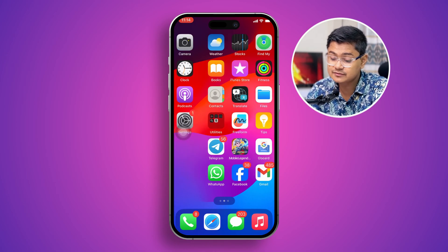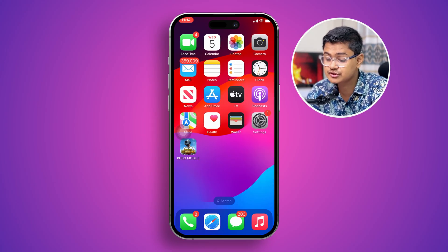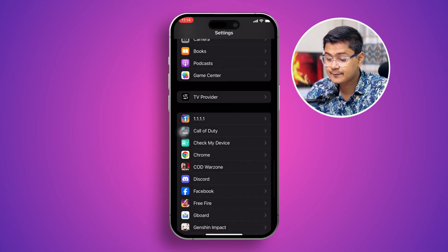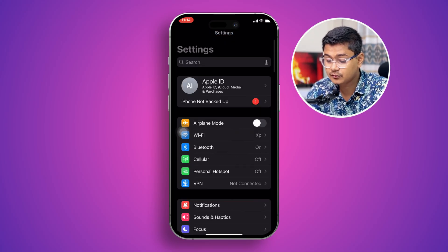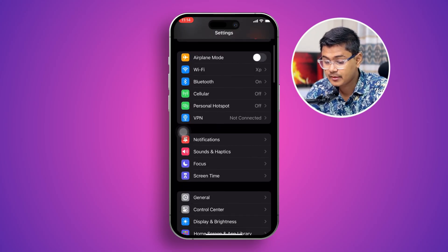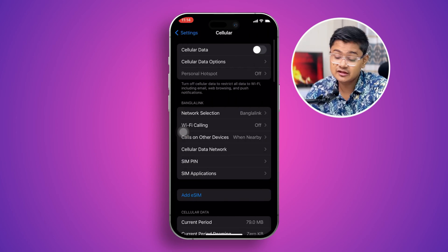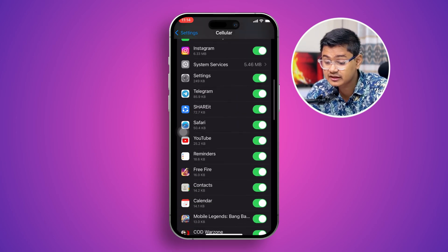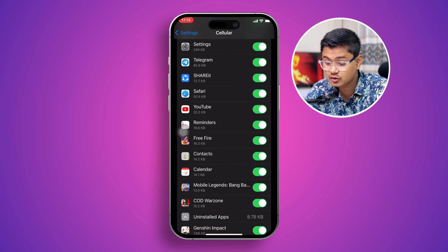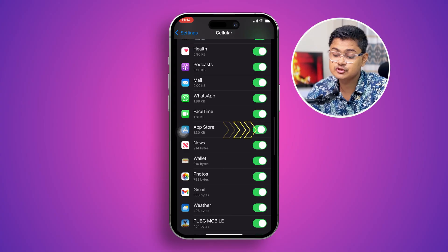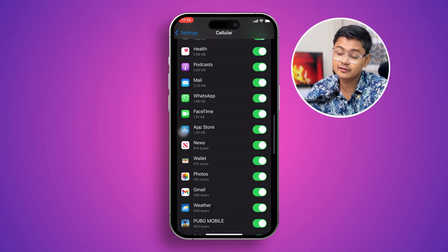Go to your Settings and open up Cellular Data, especially if you're using cellular data. Make sure your App Store is actually turned on from there.